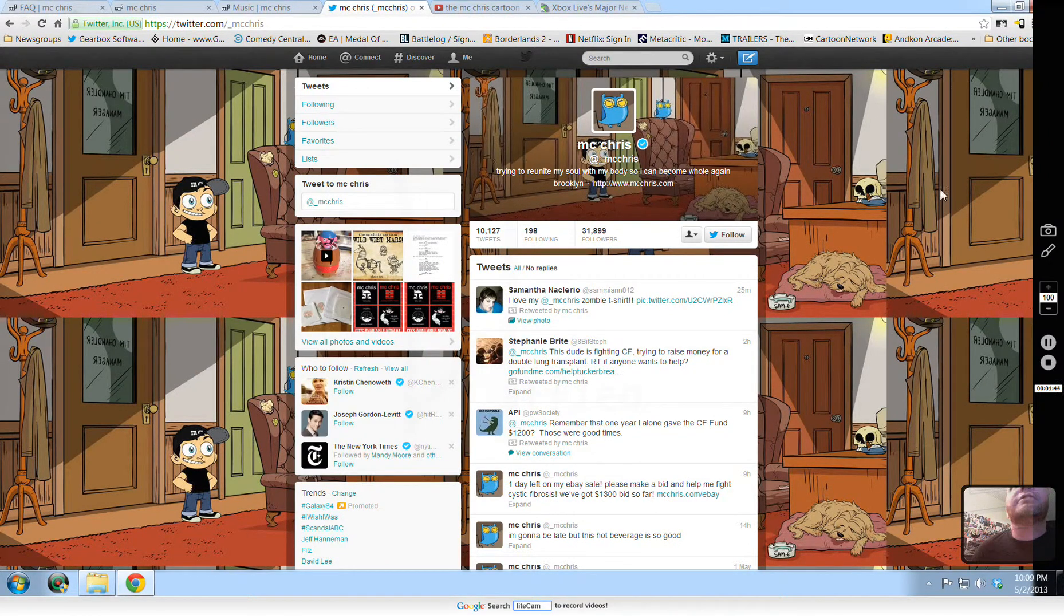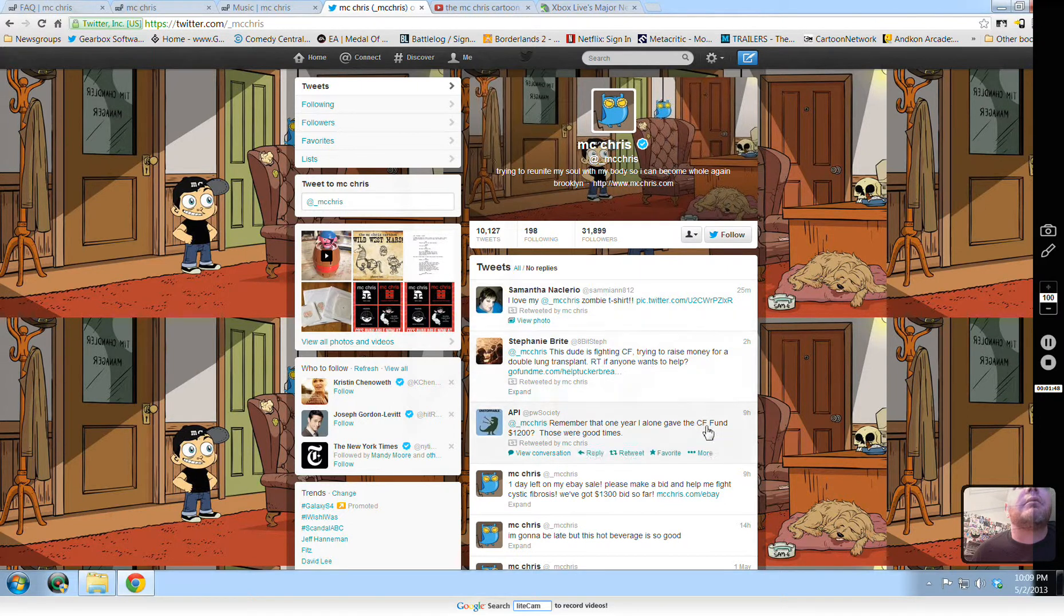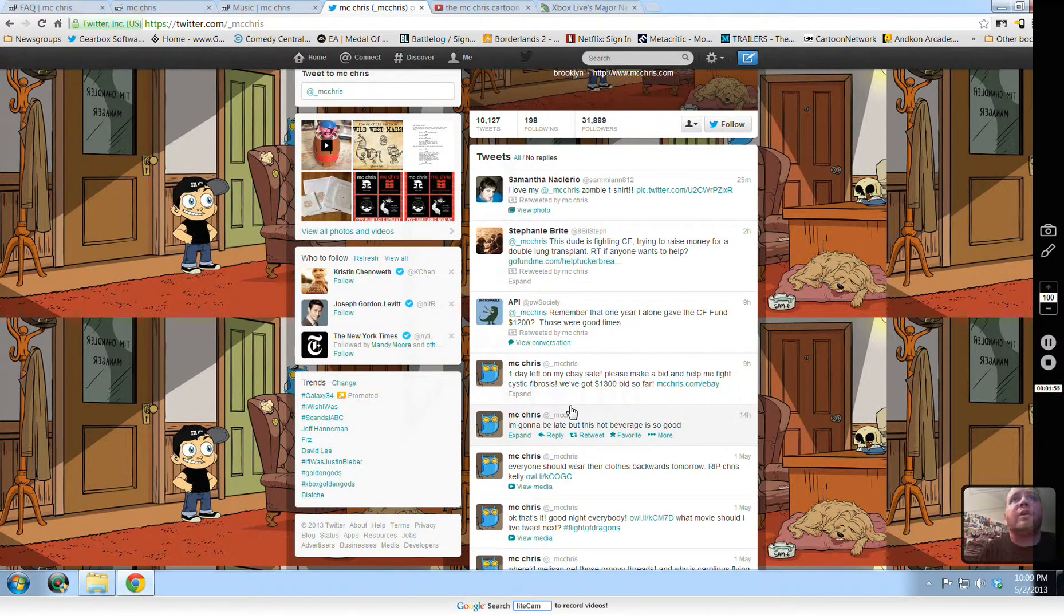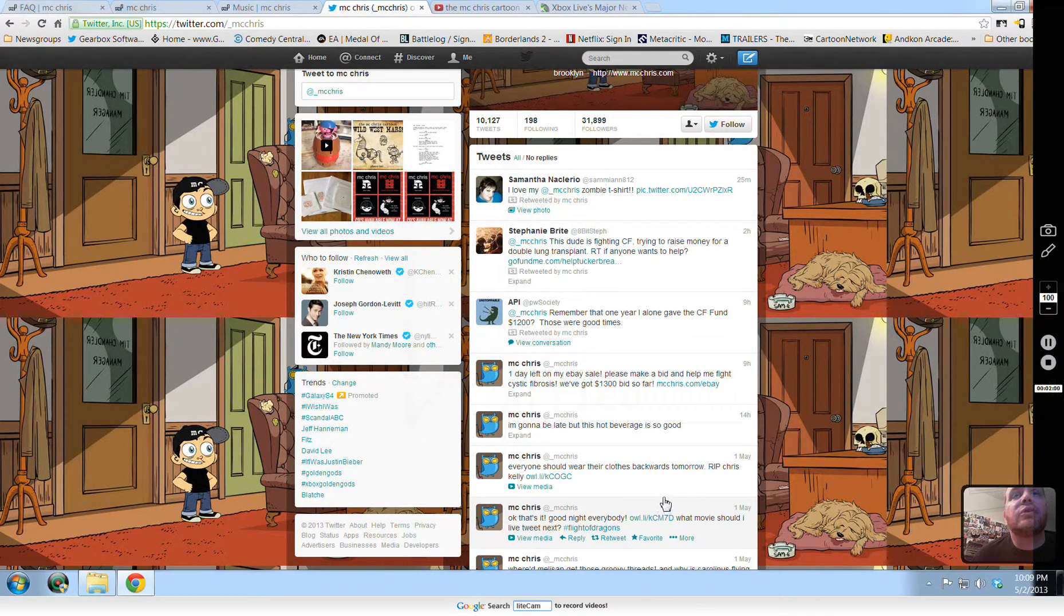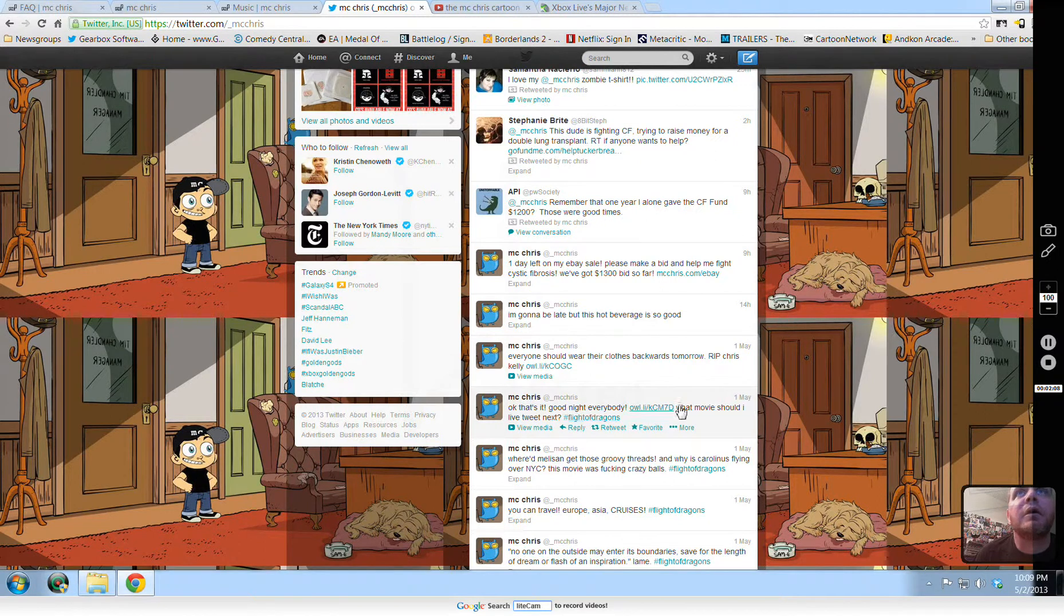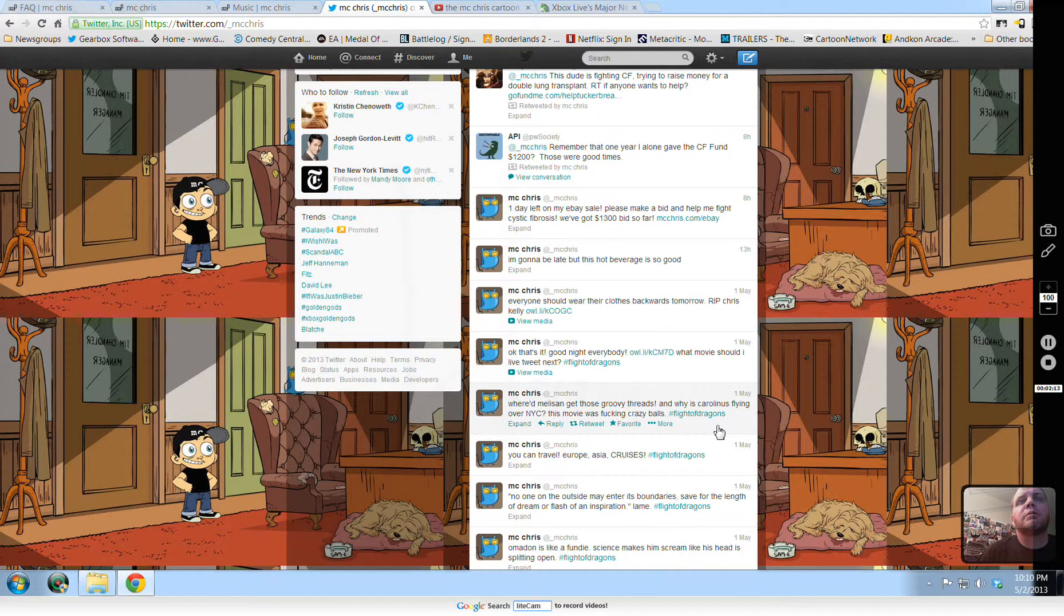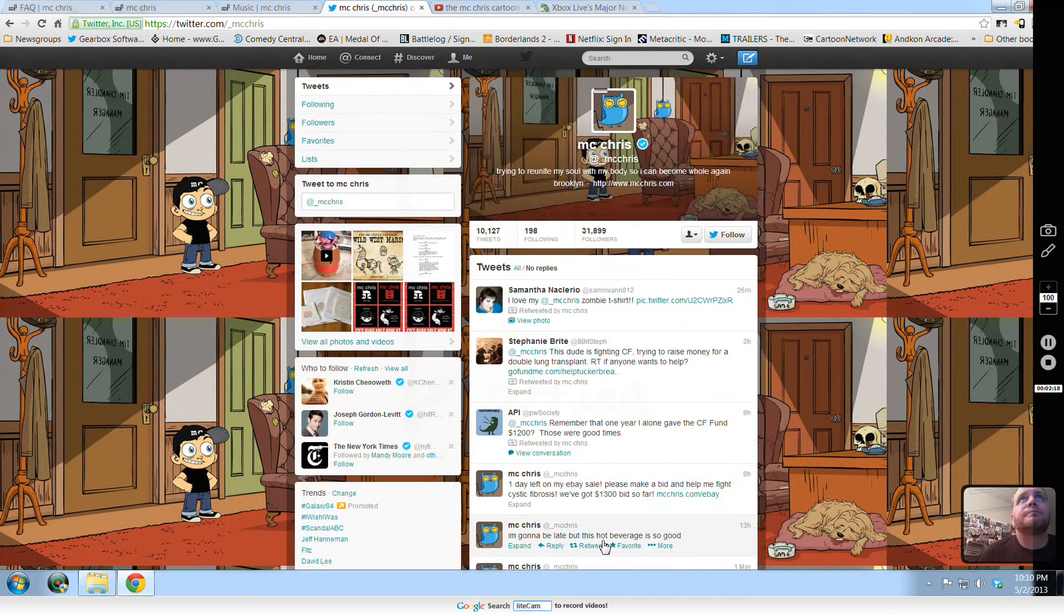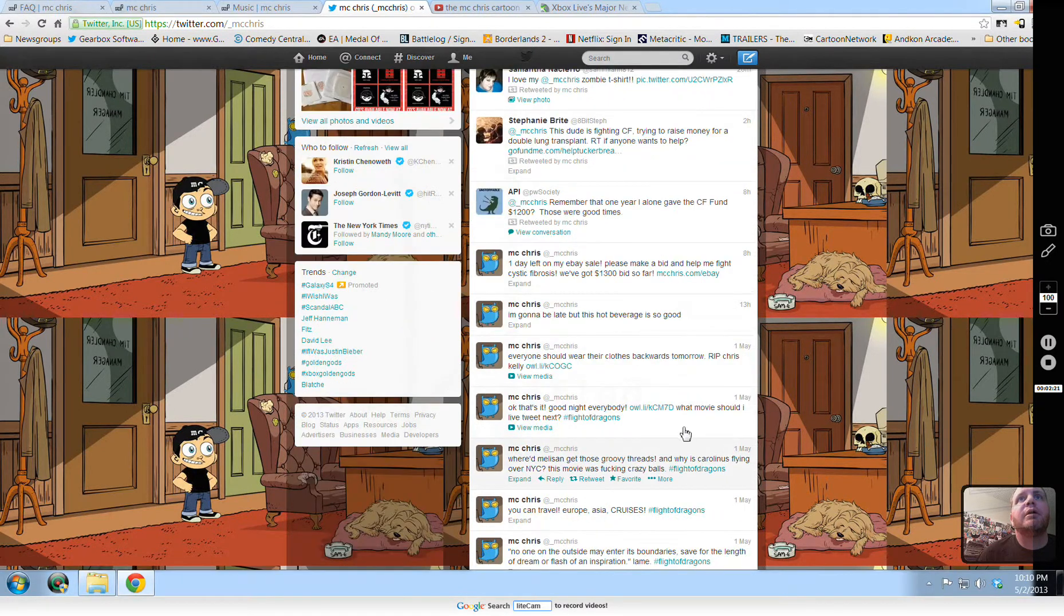Oh, that's cool. Look at his background. He has his cartoon in it. I love my MC. MC Chris. One day left on my eBay sale. Make a bid. Help me fight. I'm going to be late, but this hot beverage is so good. Everyone should wear their clothes backwards tomorrow. Rest in peace, Chris Kelly. What movie should I live-tweet next? Maybe it's just the old movie that we just found.